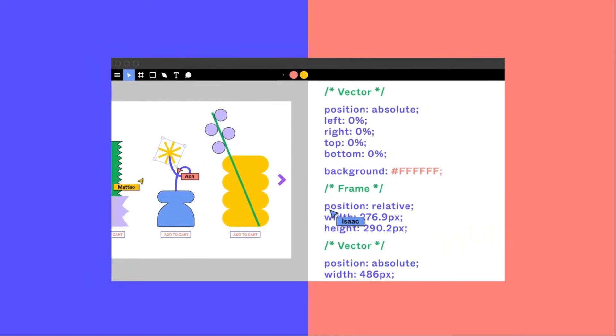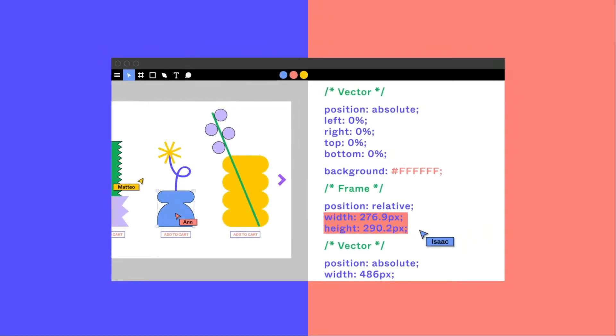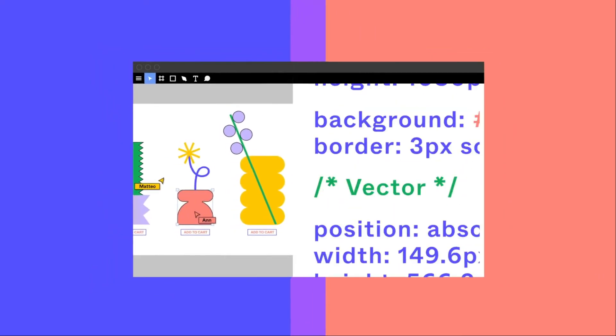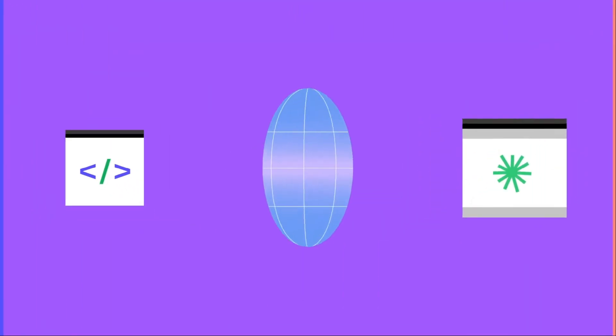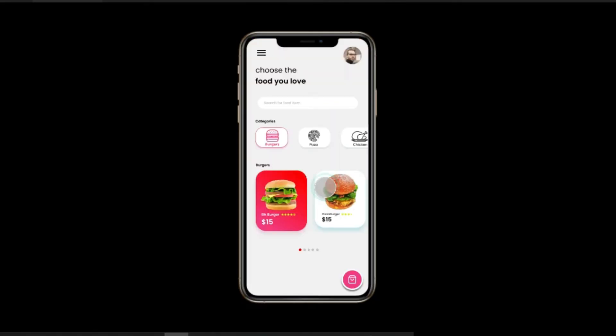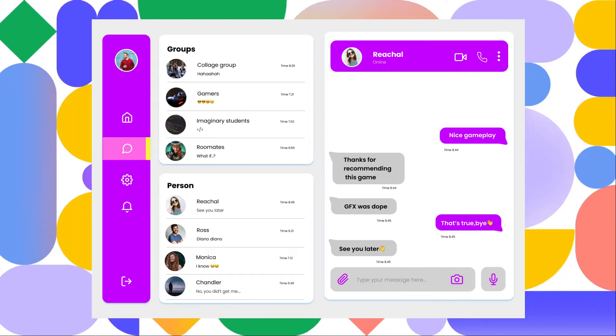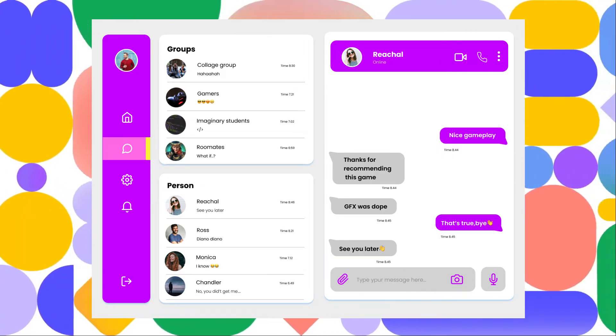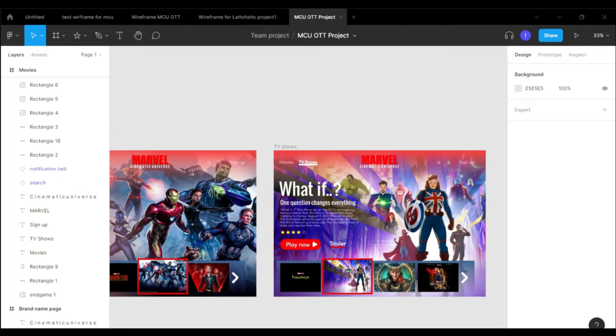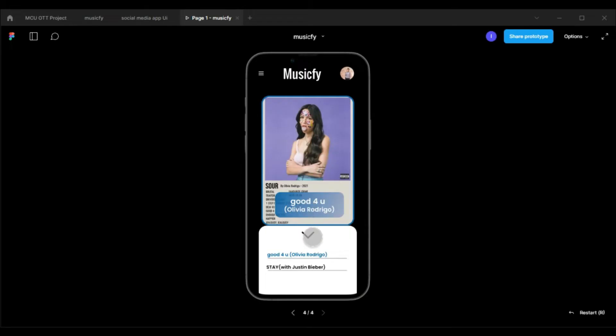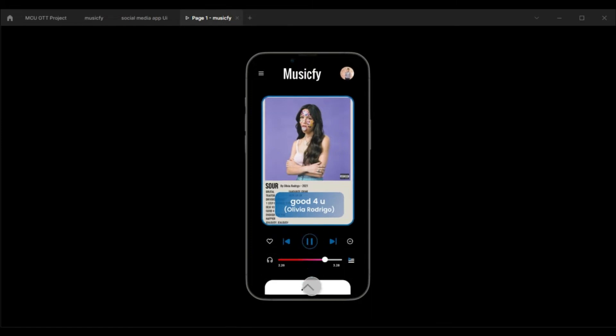After walking you through the interface, I will guide you step-by-step through creating five cool real-world projects like a food delivery app, social media app, website for an OTT platform, music player app, and the last one is a surprise.